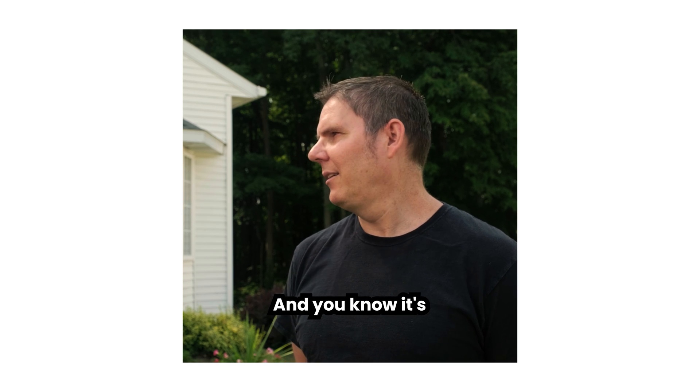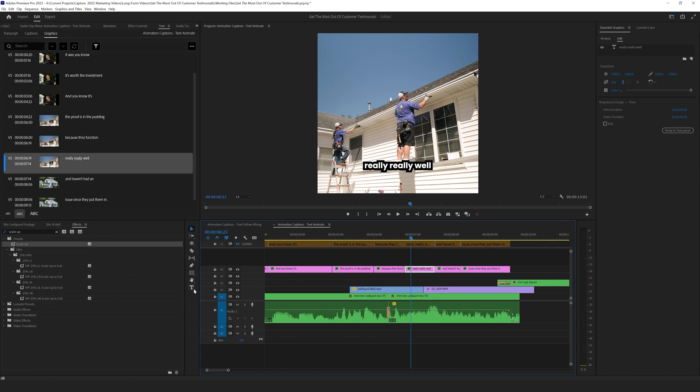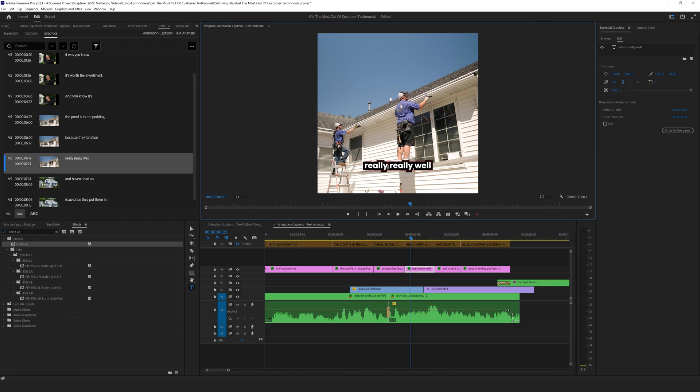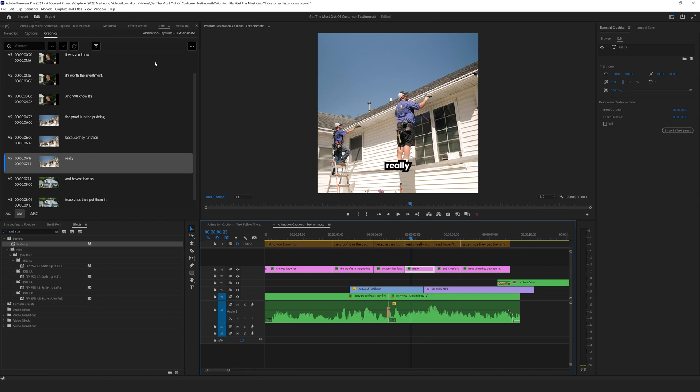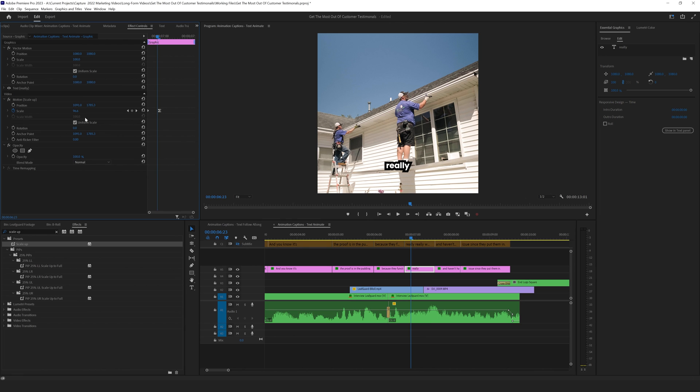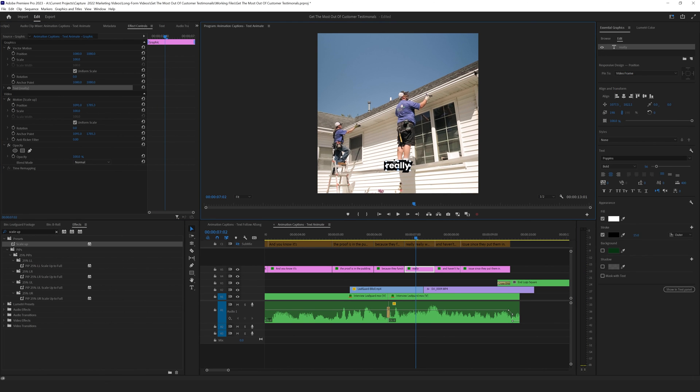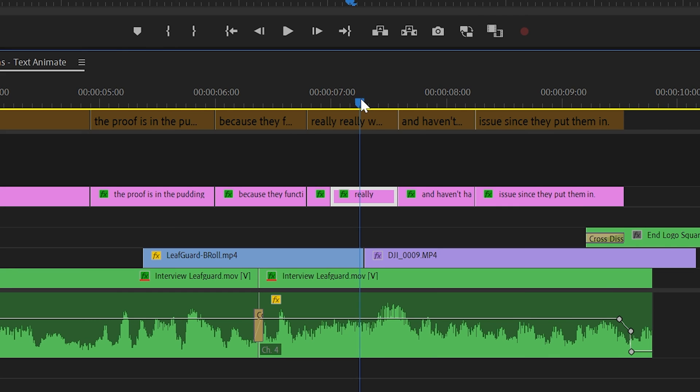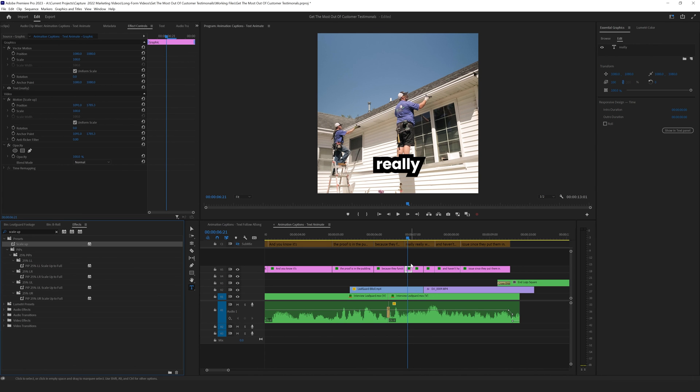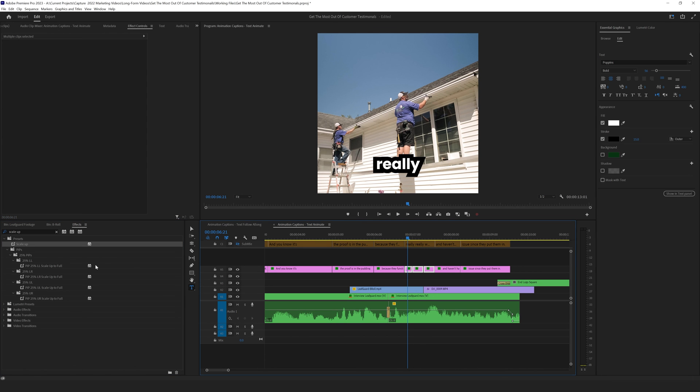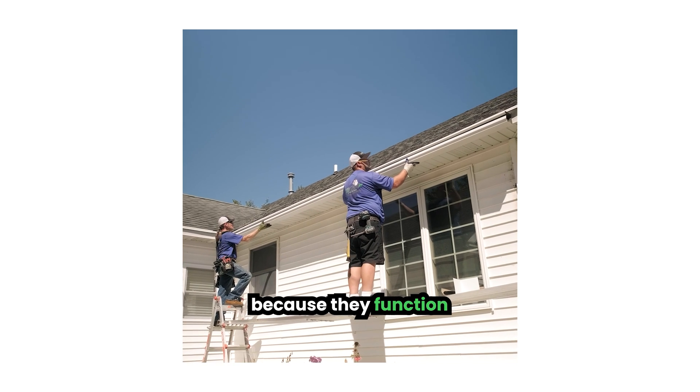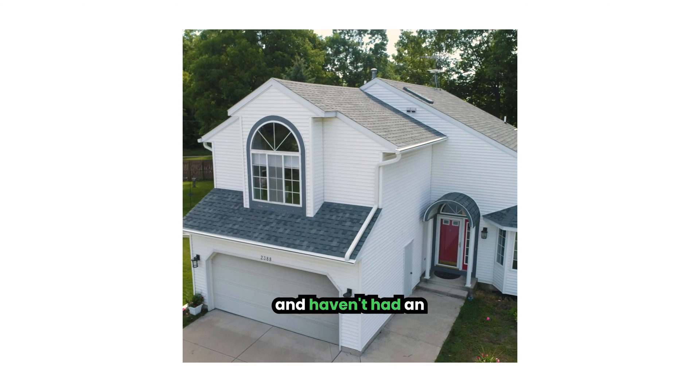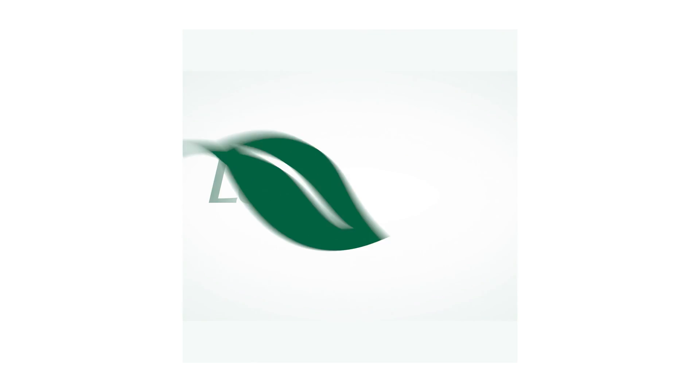So one thing I noticed is I think we can add some even more emphasis when the speaker says really, really well. So what I'm going to do is actually I'm going to individually cut these up and make them bigger. I'm going to first reset our animation so that it's back to normal. I'm going to scale up our text to make it even bigger. I'm going to cut it at each point, and then I'm going to drag our preset on there onto these three again. And then we have it automatically animated. They function really, really well and haven't had an issue since they put them in.